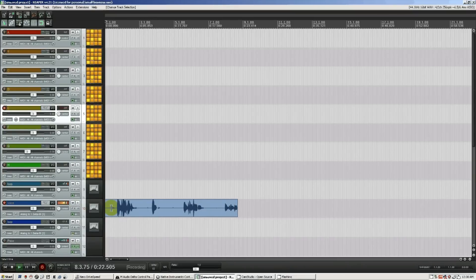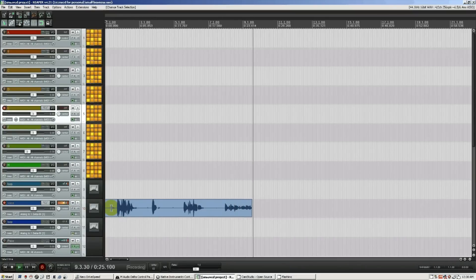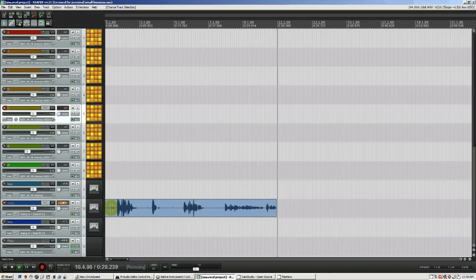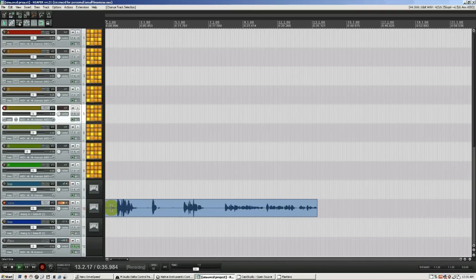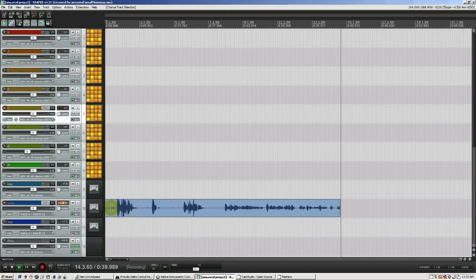Hey guys, this is Chris Calder with a tutorial on how to use Maschine as a VST inside Reaper without using Maschine mode — actually using Maschine's MIDI control mode, which I think is quite intuitive and with Reaper it's like a great team.